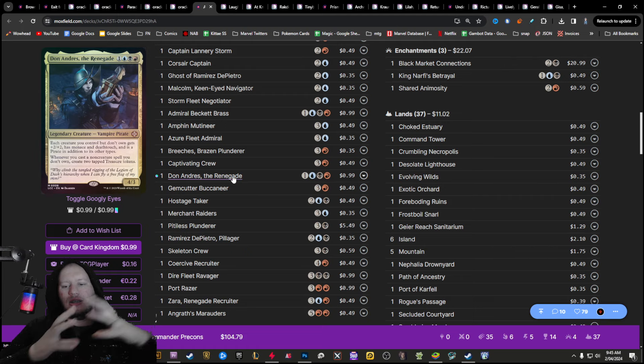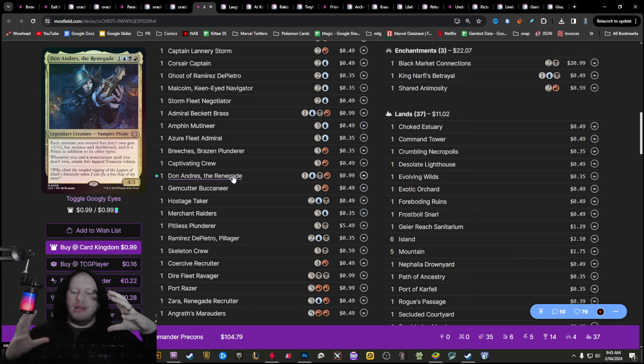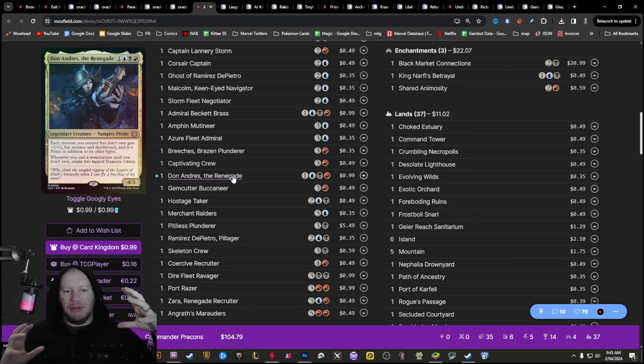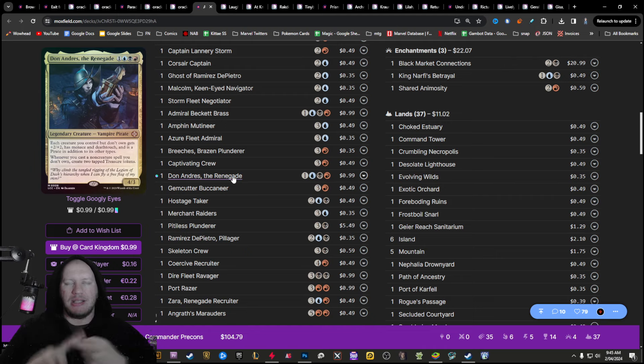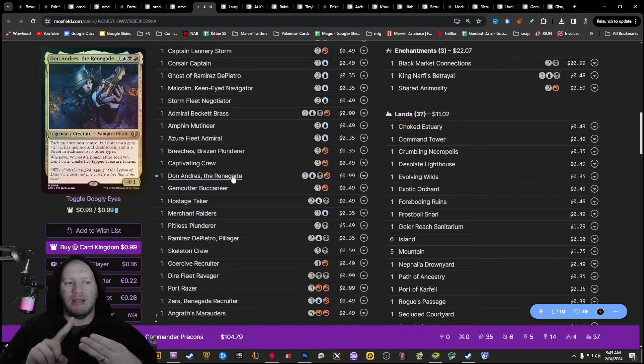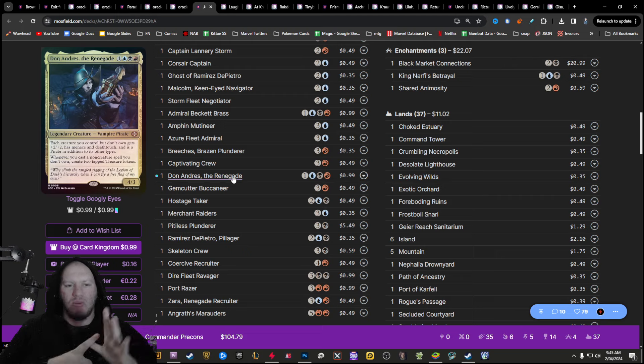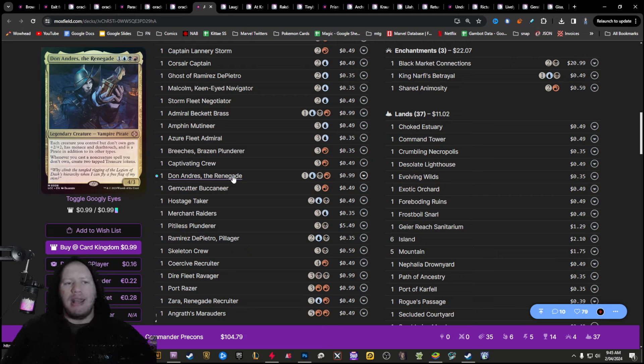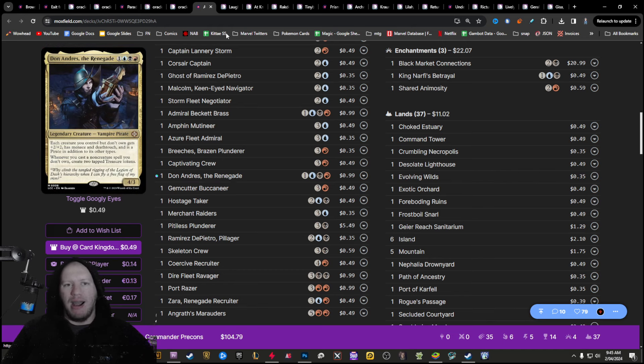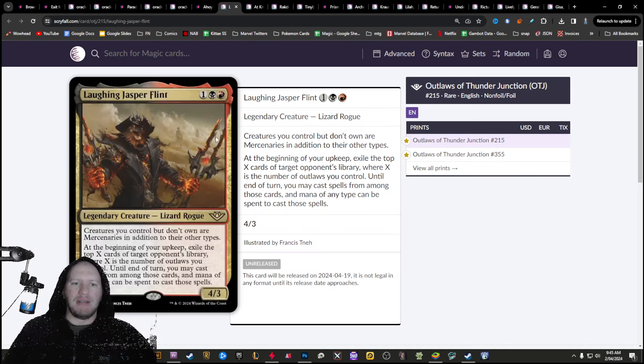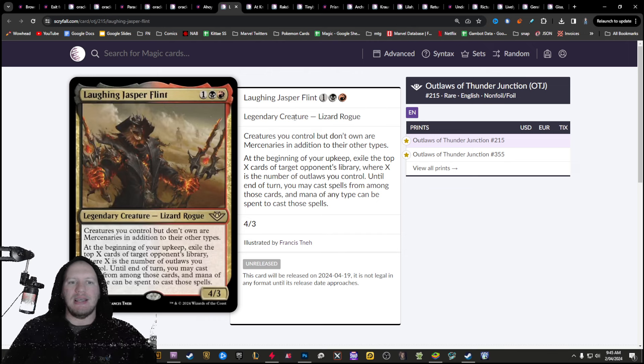This is a pirate deck. Pirates count as outlaws. Outlaws is like a huge kind of bubble. That's like essentially it's like mercs, rogues, pirates, assassins, and warlocks, I believe are the five different things. So anything that benefits outlaws is going to benefit your pirates too. So having a look at some of the cards.